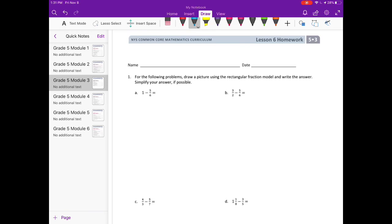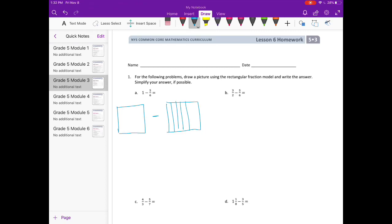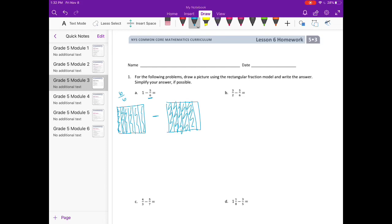Lesson six, homework number one. For the following problems, draw a picture using the rectangular fraction model and write the answer — simplify your answer if possible. We have one minus five-sixths. My one whole, if we're working with five-sixths, I'm going to turn this into six-sixths just so I have the common denominator. If I subtract one-sixth, two-sixths, three-sixths, four-sixths, five-sixths, I have one-sixth left. So it was really just saying six-sixths minus five-sixths equals one-sixth.